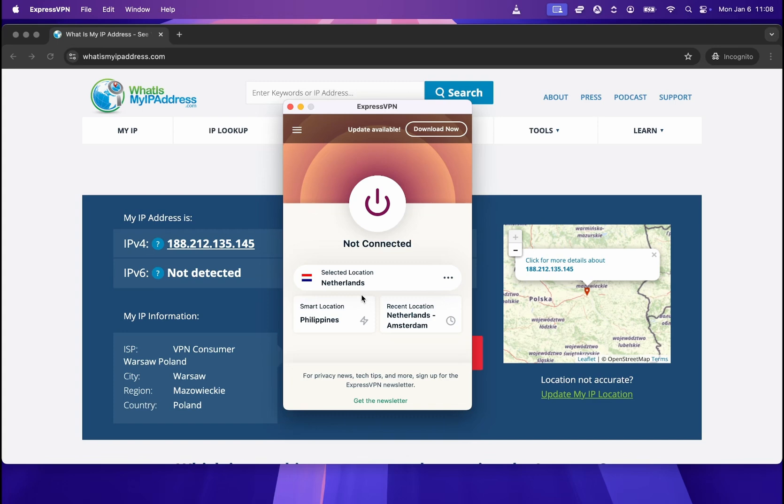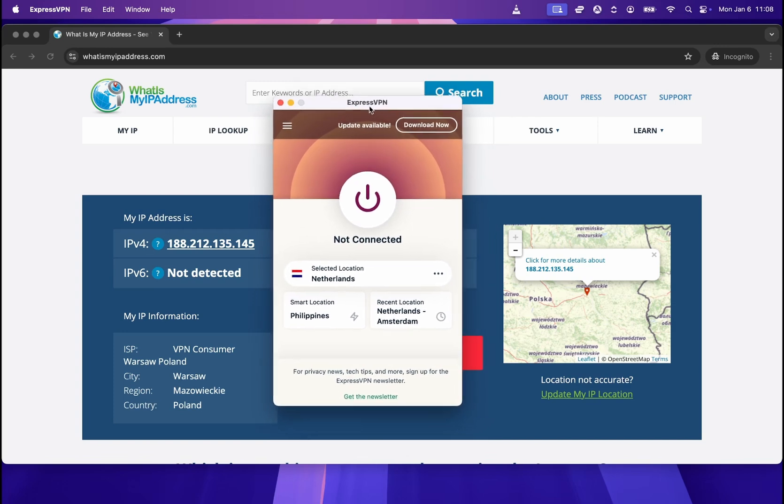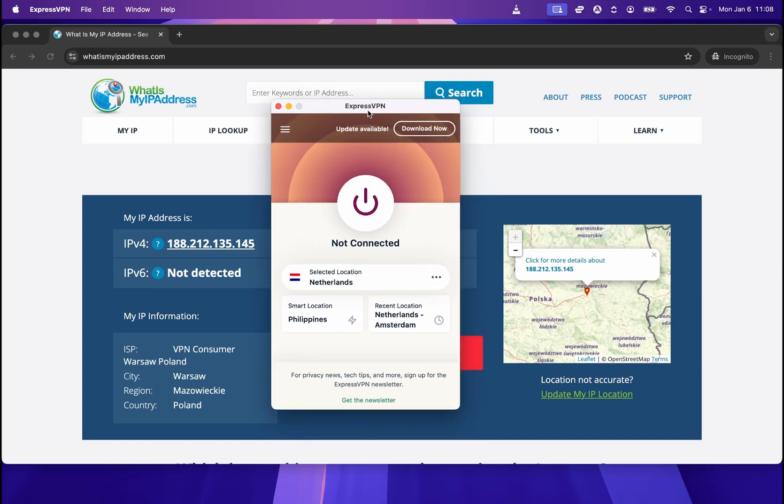There are many VPNs available on the market. However, the best ones, in my opinion, are ExpressVPN, NordVPN, and PureVPN. So I would recommend you using one of those three.